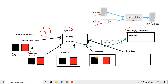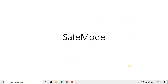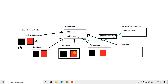In this particular video I am going to discuss one important concept related to the recovery process if the name node fails, and after that I will be discussing some quiz questions which are frequently asked in interviews related to the big data domain. Today's topic is safe mode.